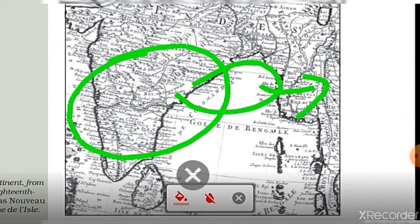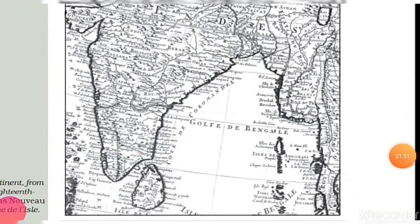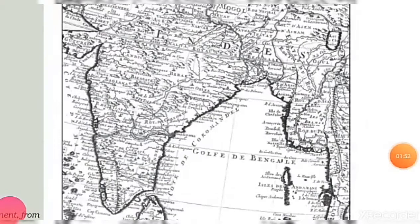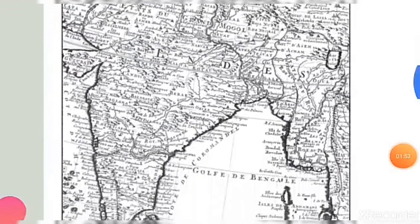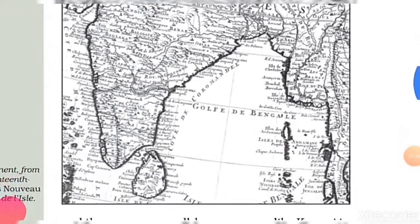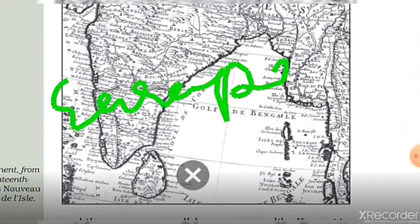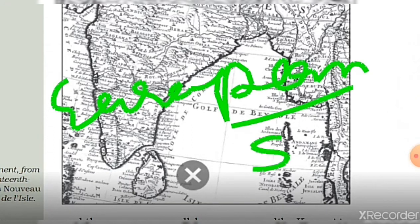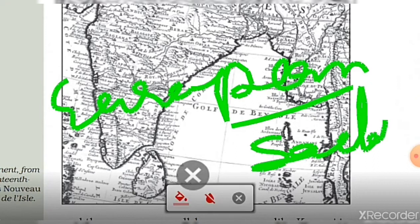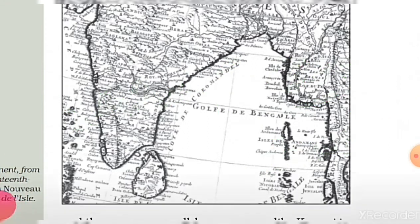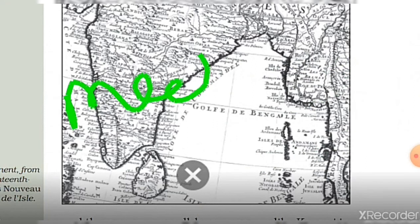This map was used by European sailors for their trade. They were merchants — very popular merchants who relied on this map for navigation.